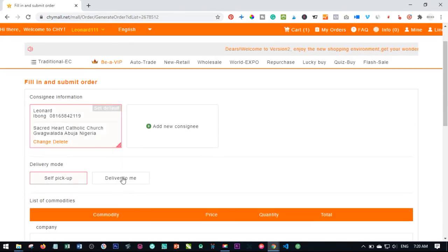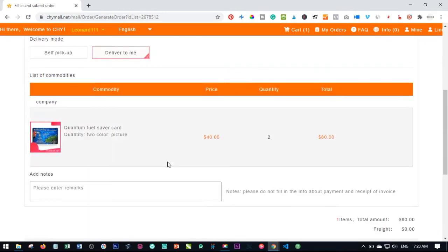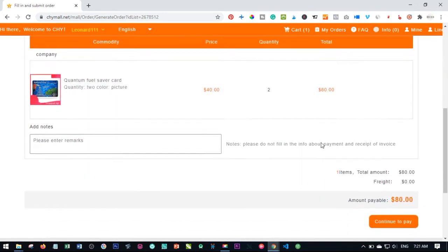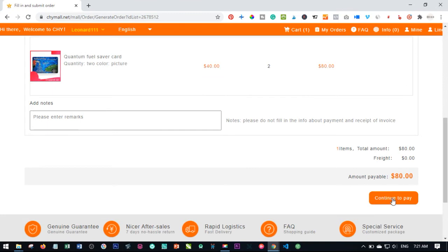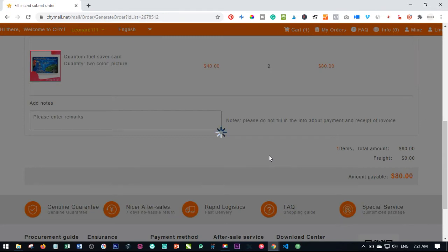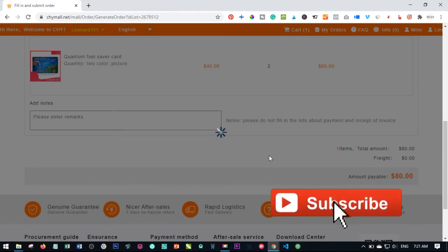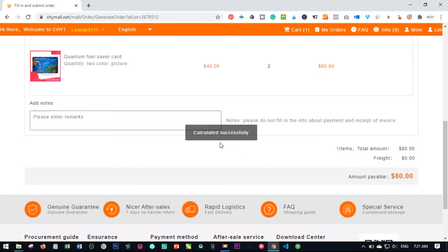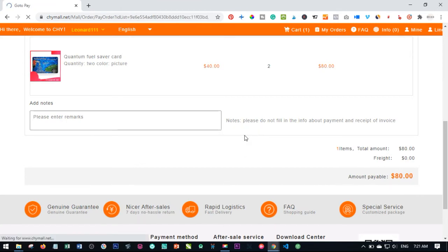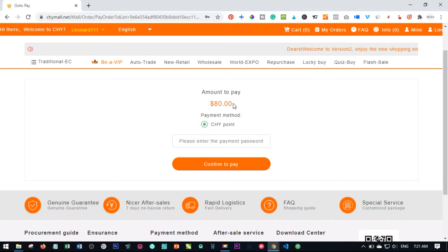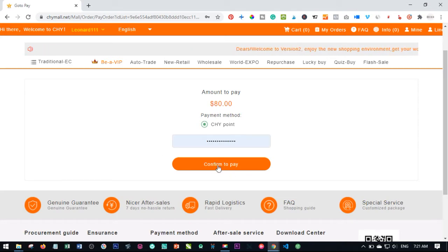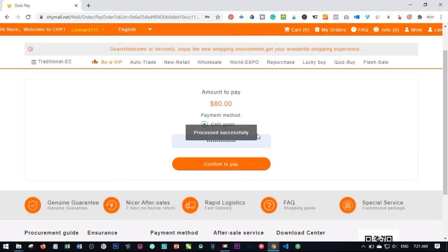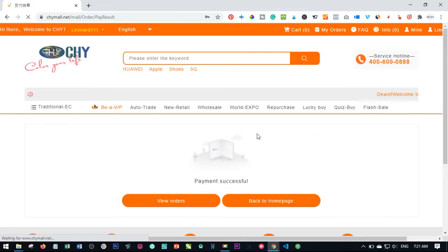The next stage is to select your address that you already added — deliver to me or whatever you want to choose — then scroll down and click Confirm to Pay. Once this finishes calculating it takes us to the next stage where we make the payment. Add your payment password and click Confirm to Pay. Payment is successful.